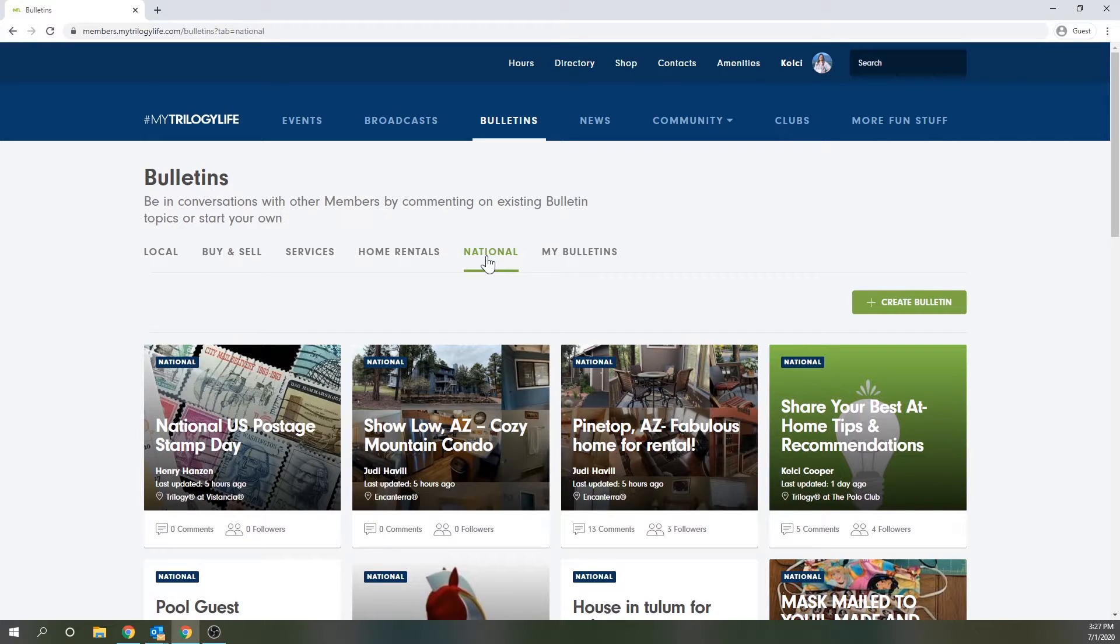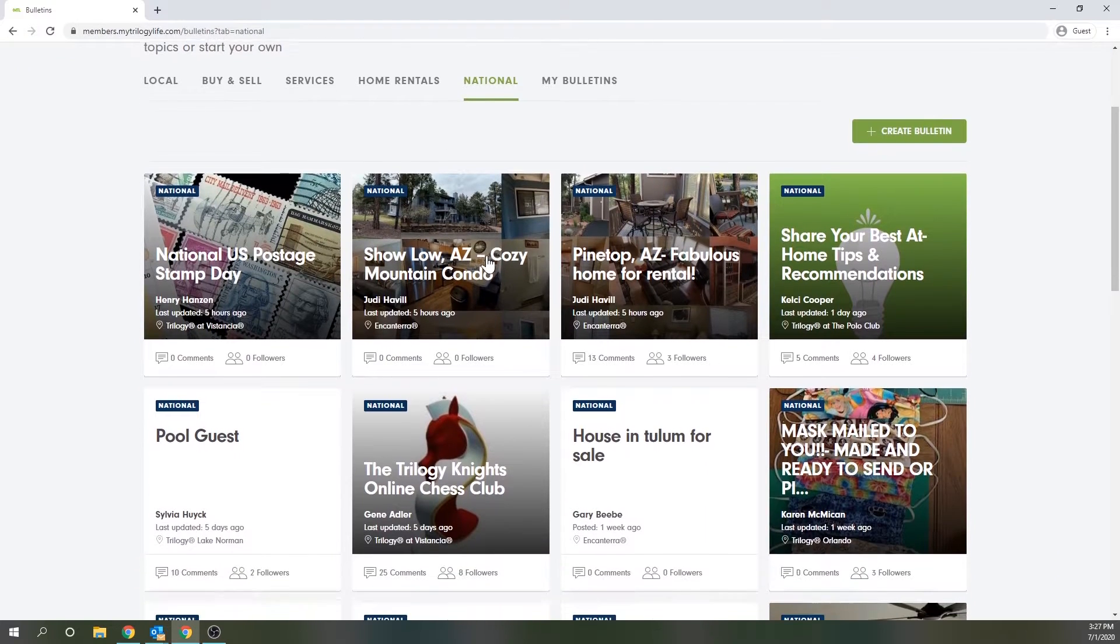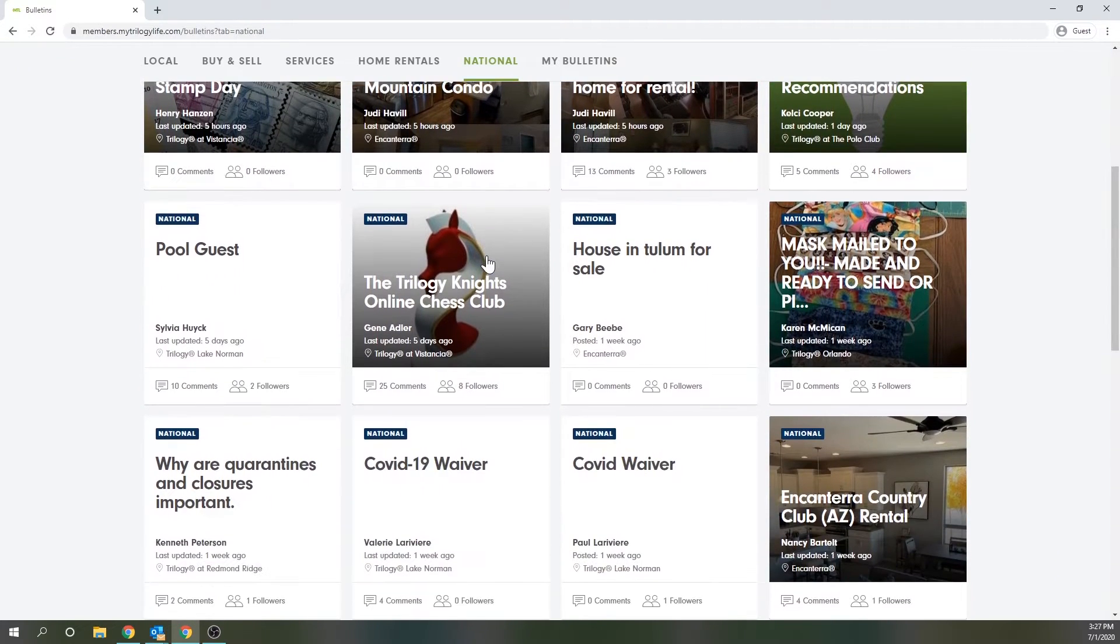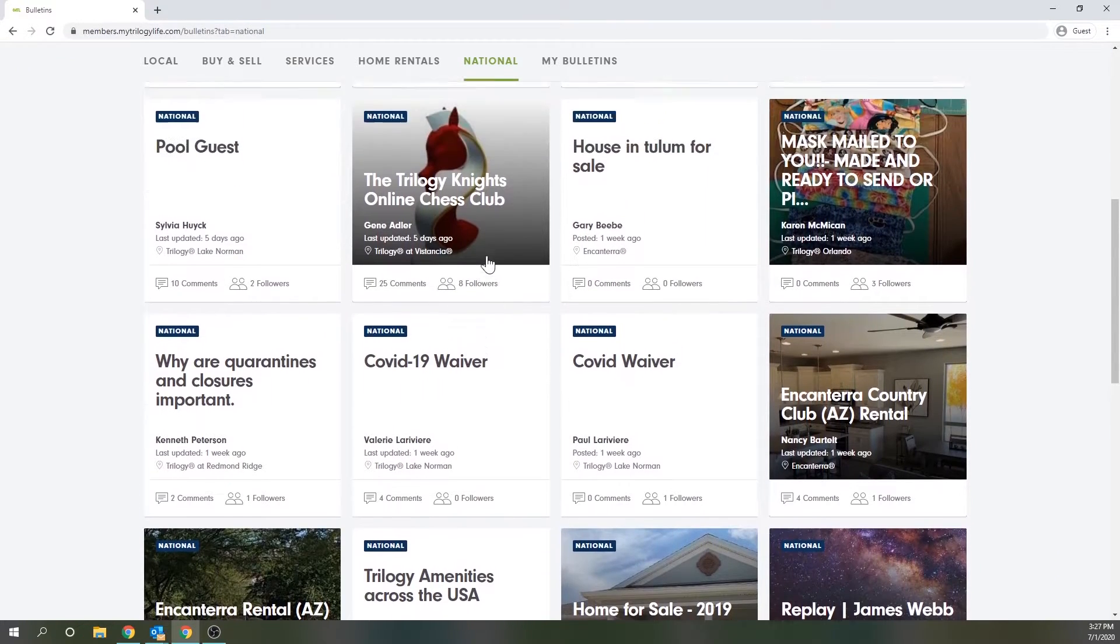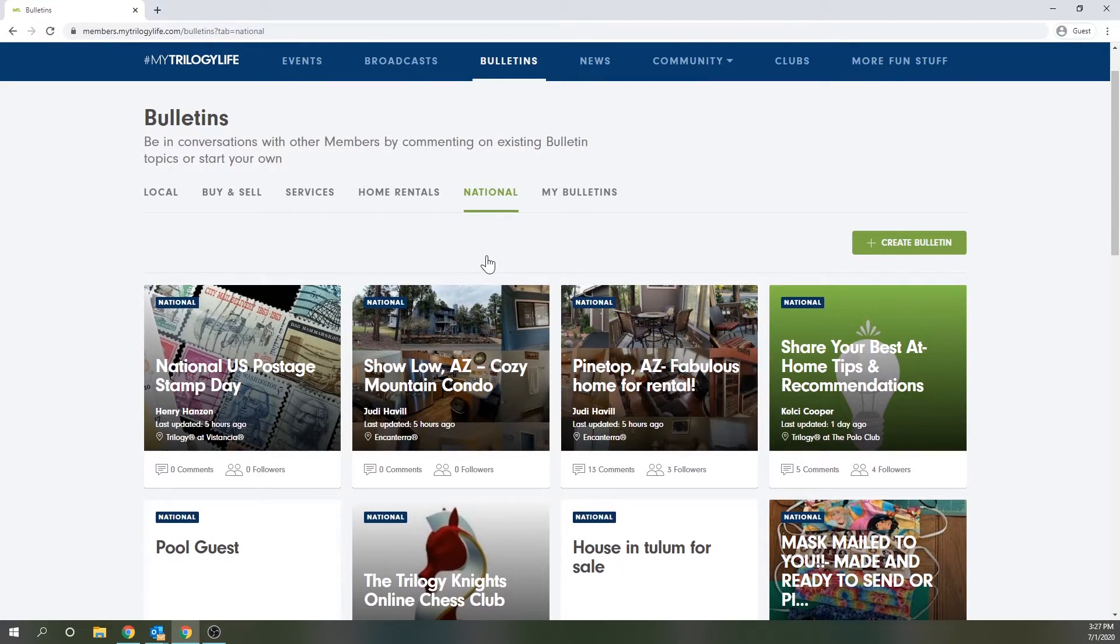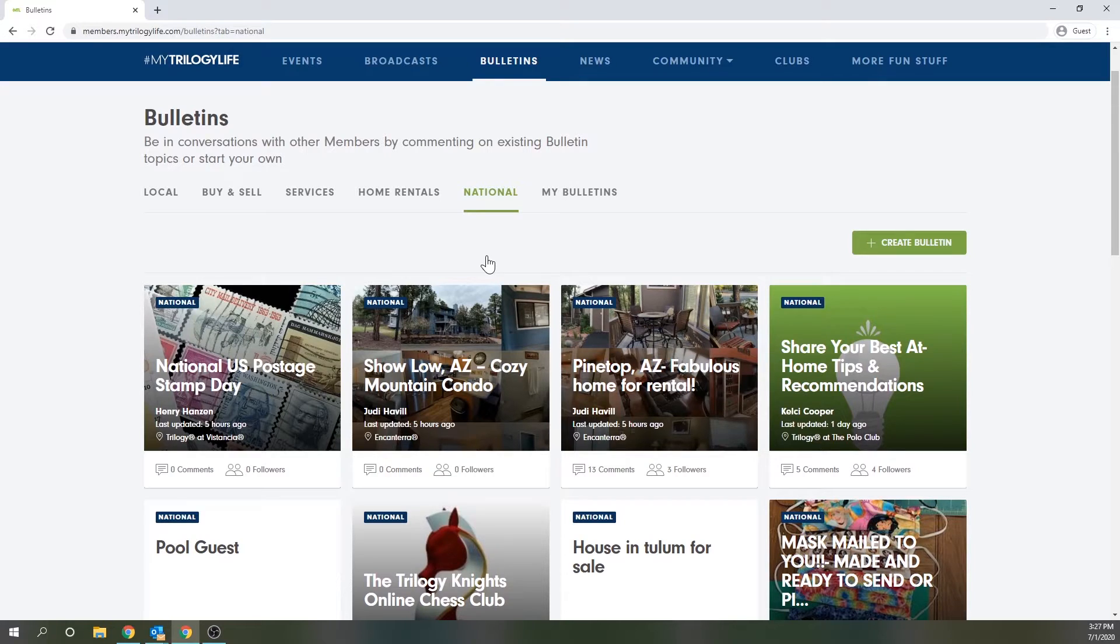Next is the national bulletin board which is viewable to all Trilogy members nationwide and posts should be placed here accordingly. For example, if you're going to post something for sale here you should be ready to ship it across the country as members who live in a Trilogy community in a different state or across the country may want to purchase your item.